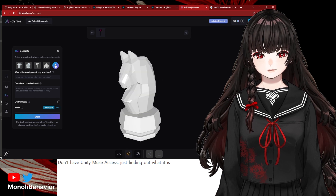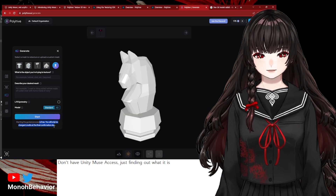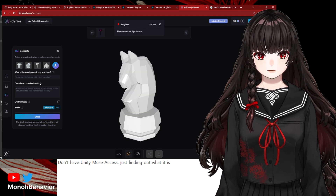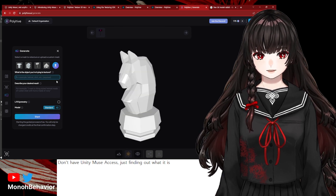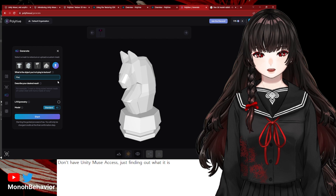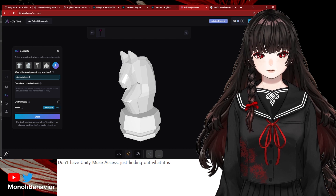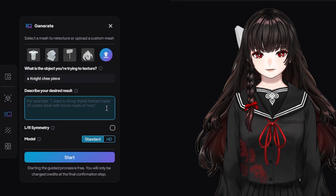Then, I wanted to have something more interesting. So, I brought the 3D chest model that I made a while ago, and wrote a prompt.